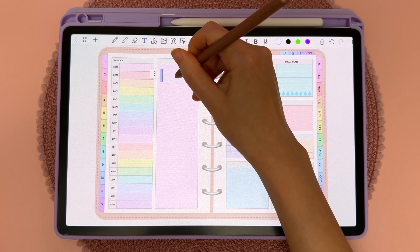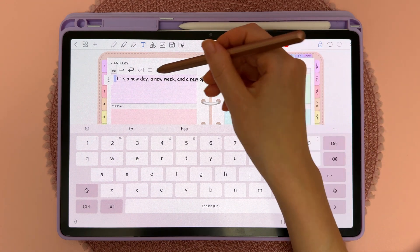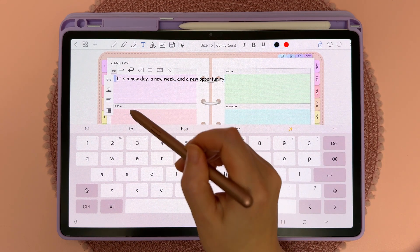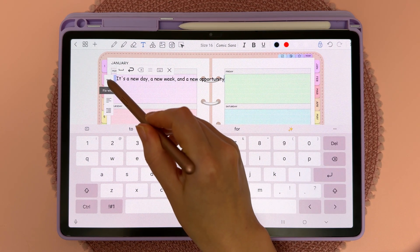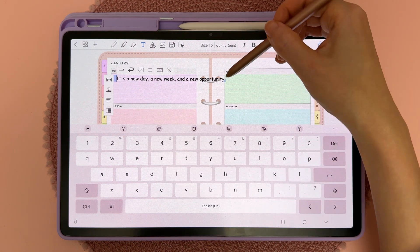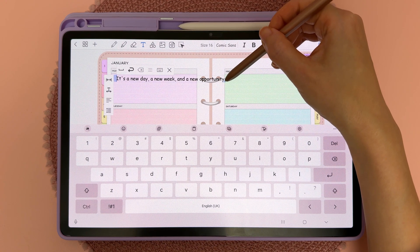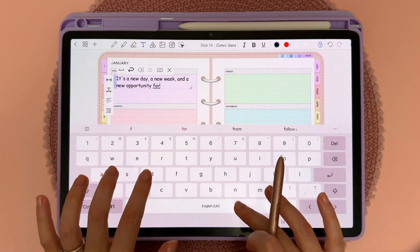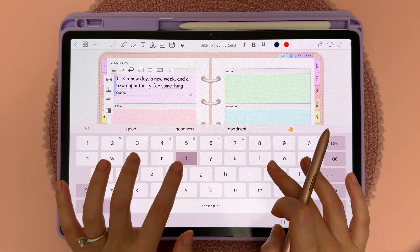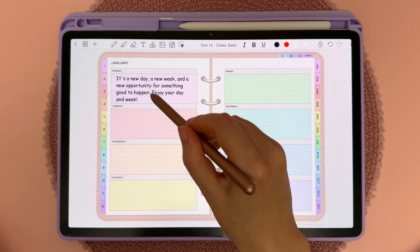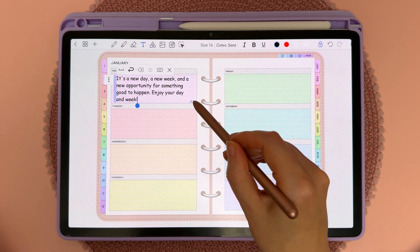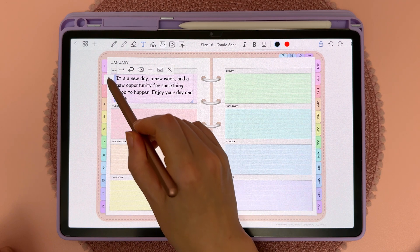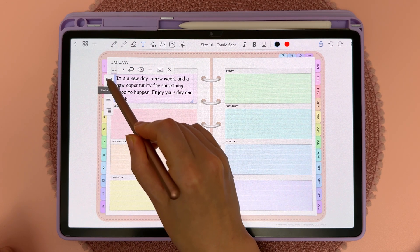If you want to keep text contained within the text box, tap on the three dots icon next to it and then tap on the first icon that says 'Fix Width.' A blue triangle appears at the bottom — long press on it to change the width of the text box. Now when you type, it will automatically keep to that width. To change the width later, tap on the text box and long press the blue triangle. You can also undo the fixed width by tapping the three dots and tapping the icon again to unfix the width.